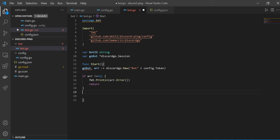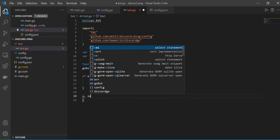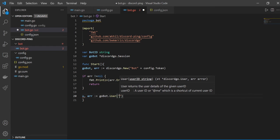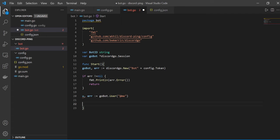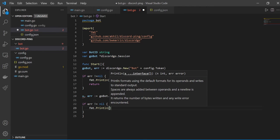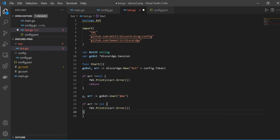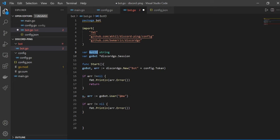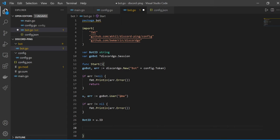There's a squiggly line because goBot is defined but not yet used — we'll use it soon. Now we have to create the bot as a user: user, error = goBot.User. We handle the error the same way — good practice. Since we have our user, we get its ID and store it: botID = u.ID.